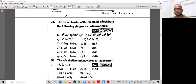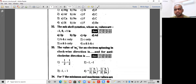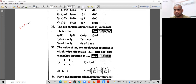Question 32: the sub-shell notation whose ml values are -1, 0, +1. Remember: for s sub-shell, the l value is 0; for p sub-shell, the l value is 1; for d sub-shell, the l value is 2.